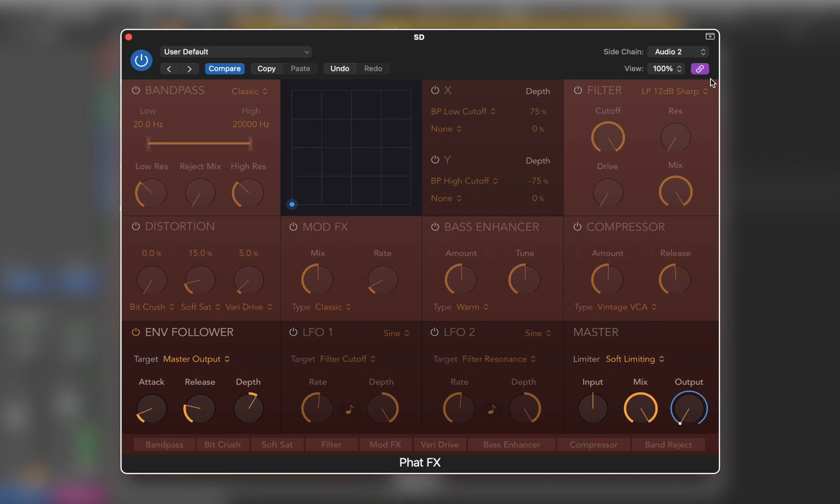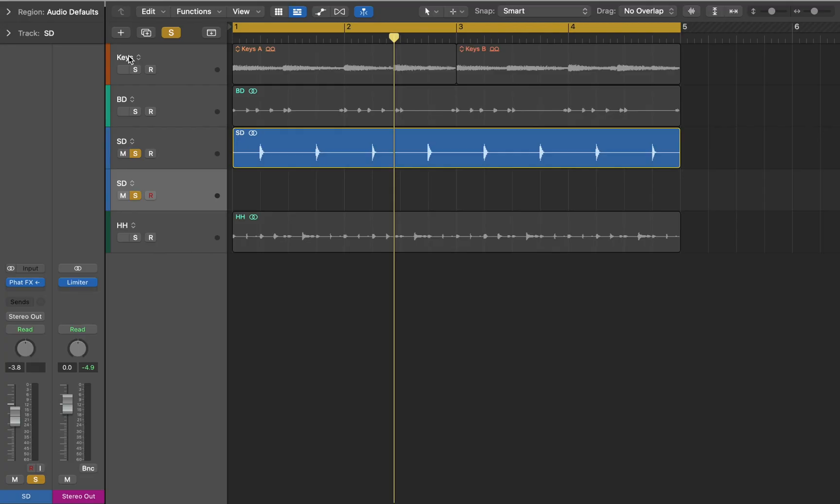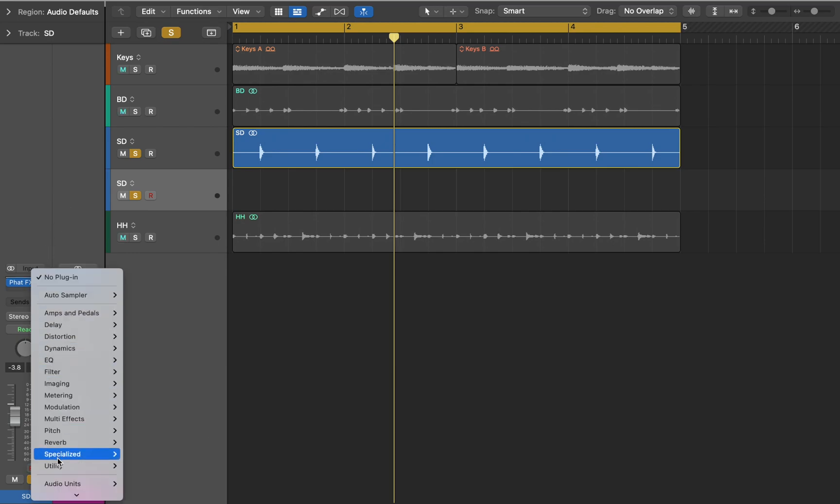You can see that snare drum now triggers volume. So all I need now is to add some sound to layer it with the snare drum sample. Let's close the window and go to Inspector. Here I'm going to add Test Oscillator before FatFX.